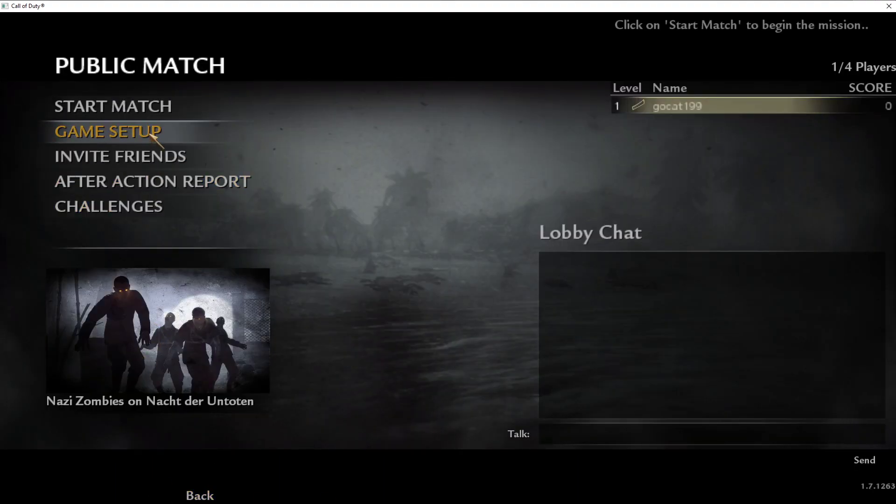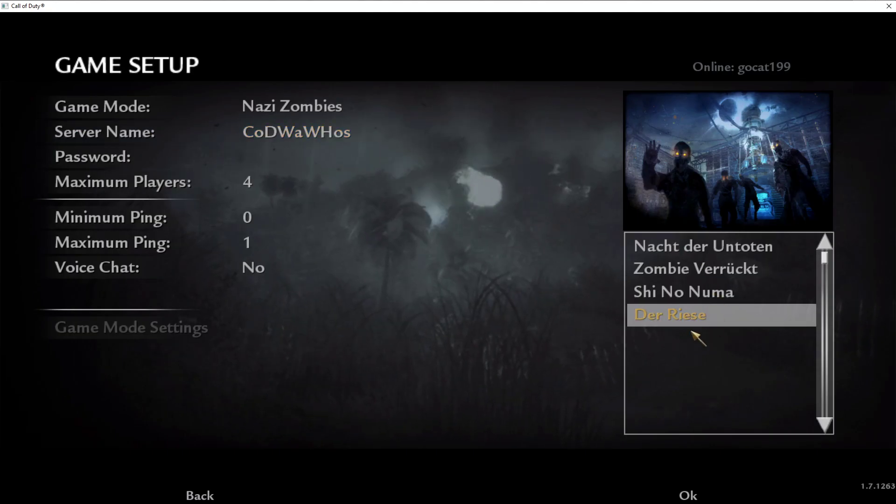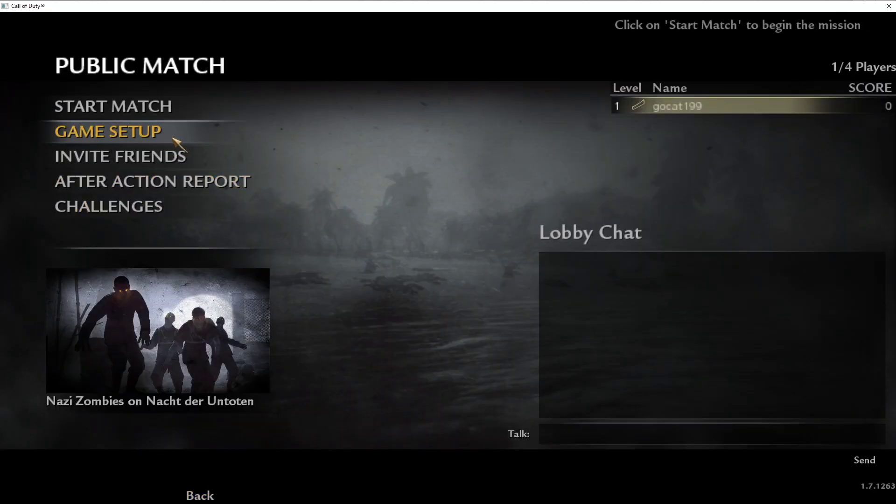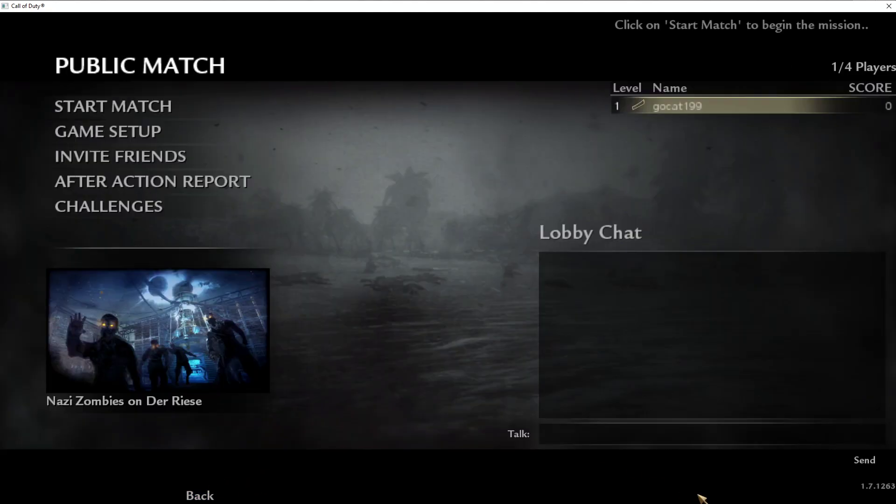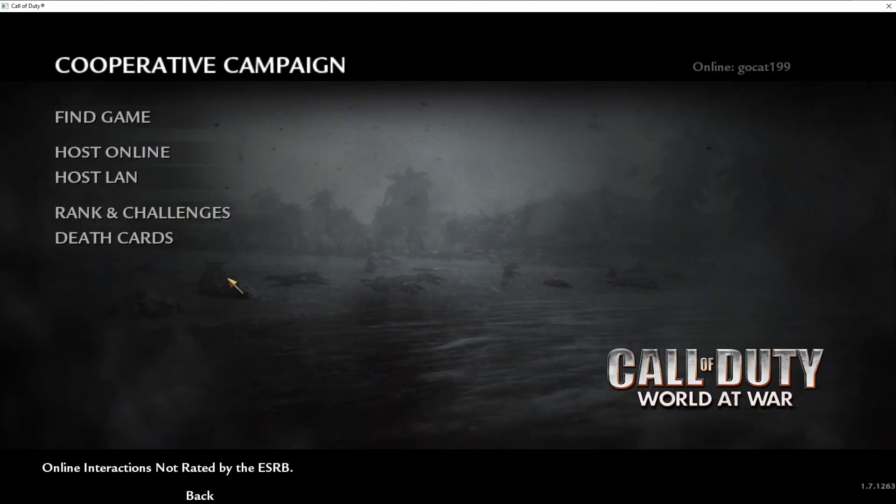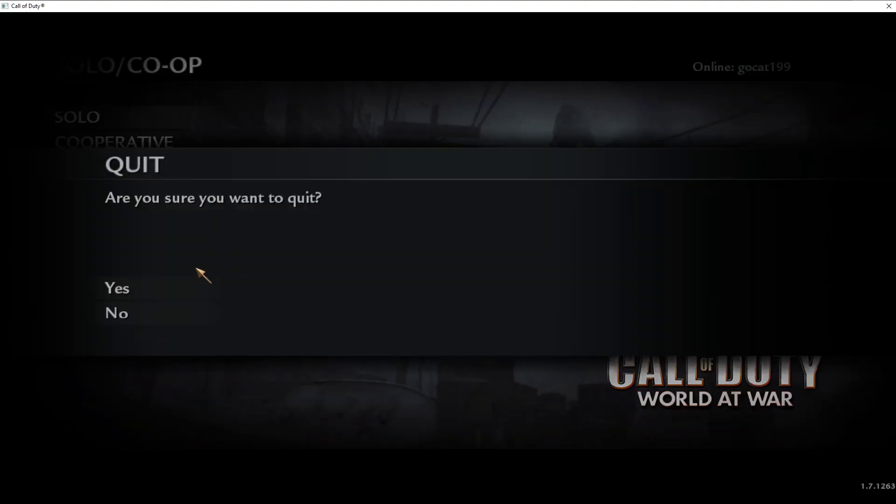So, Nacht der Untoten, Der Rees, back, game setup, OK, it changes. Alright, so functionality-wise, we are now the same.